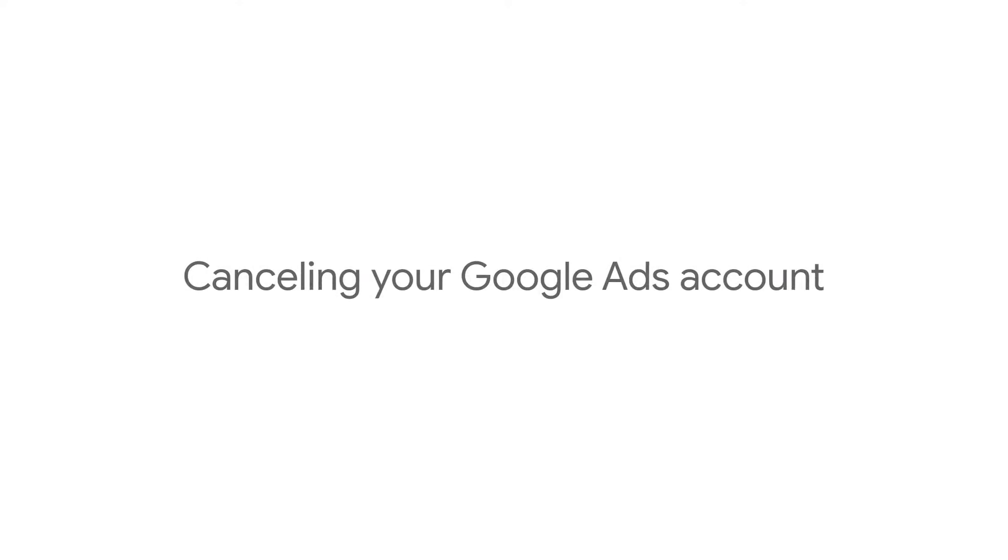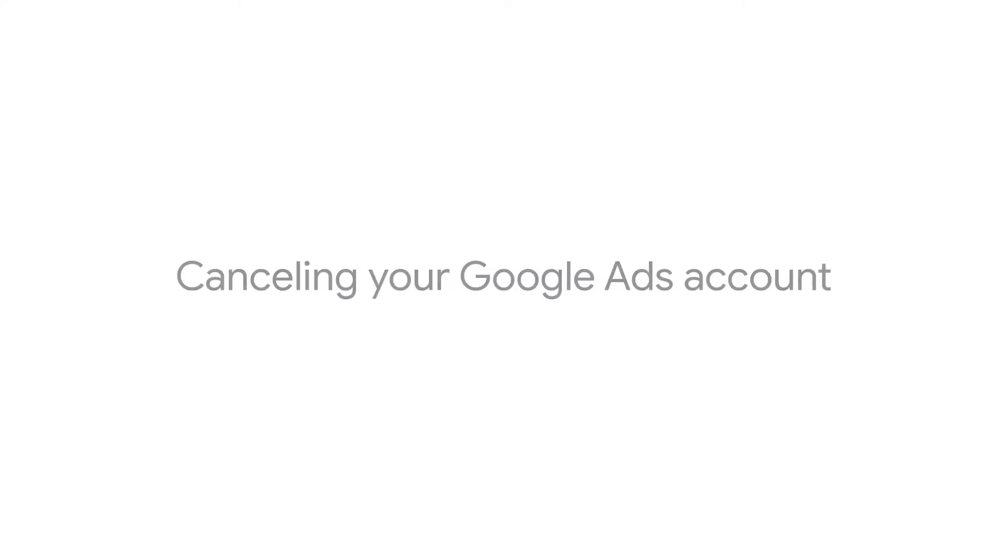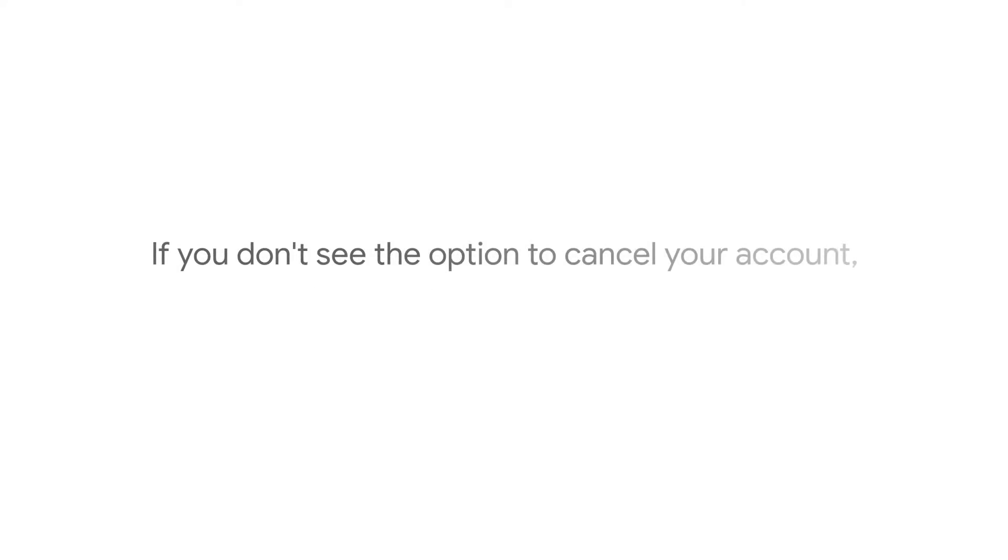This video will explain how to cancel your account and what you should know before you do that. If you don't see the option to cancel your account, you may not be eligible.